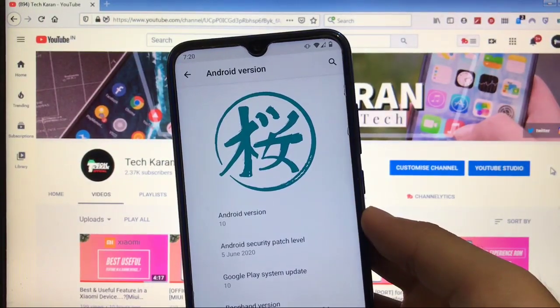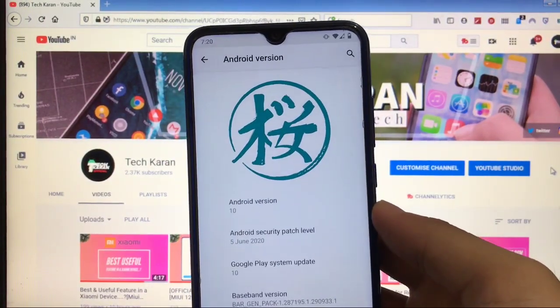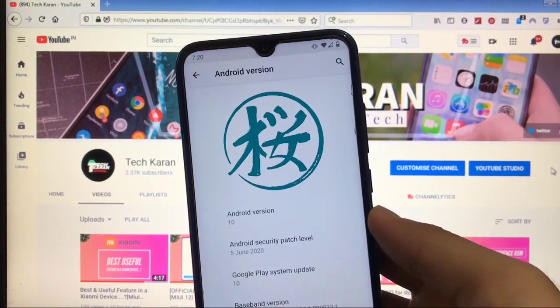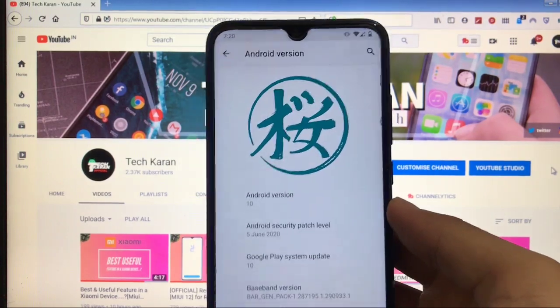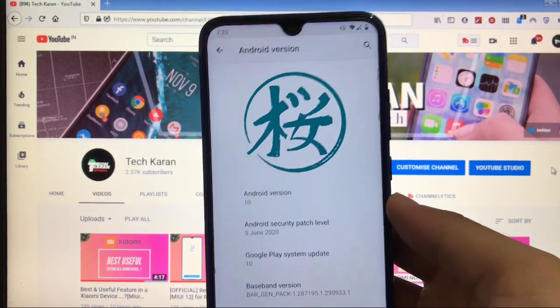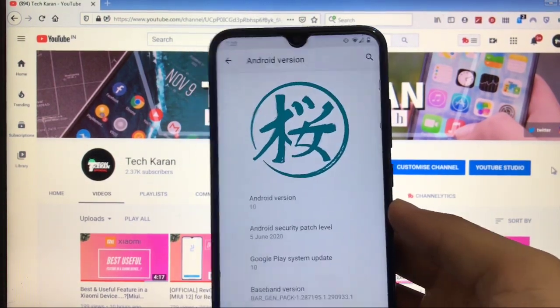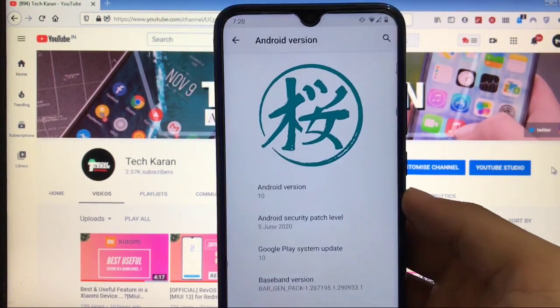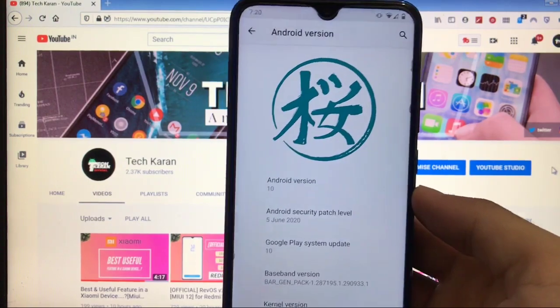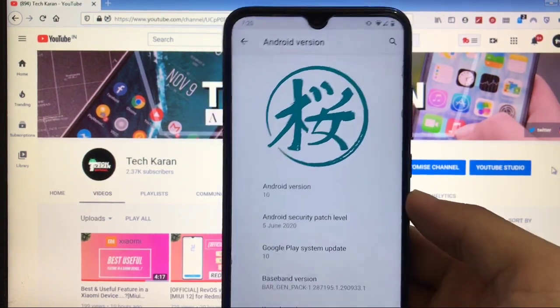What's up guys, this is Karan here back with another video. Welcome back to Tech Karan YouTube channel. We have installed Project Sakura custom ROM based on Android version 10 on my device.